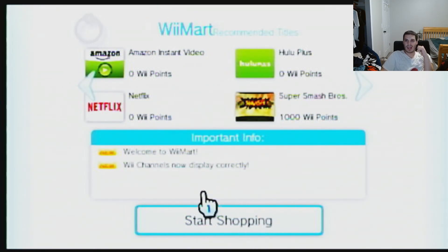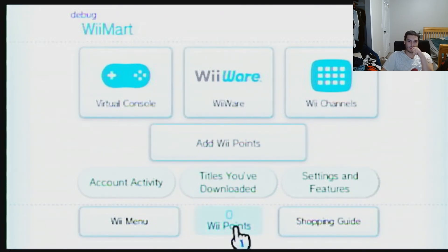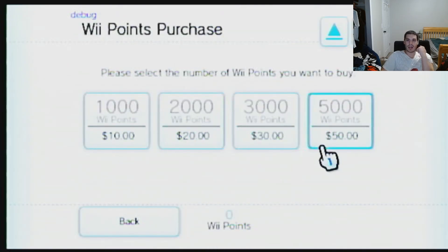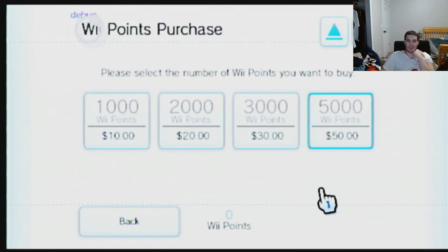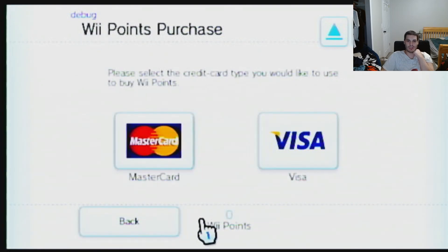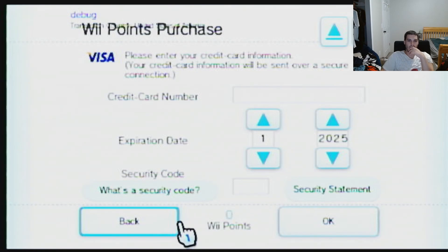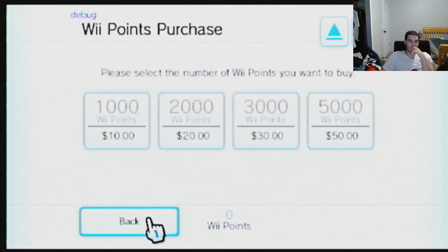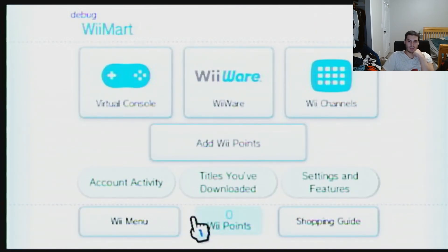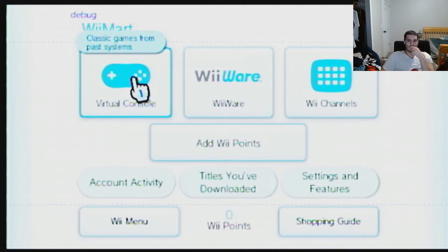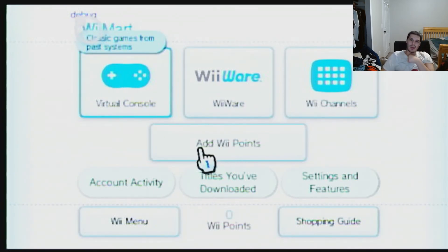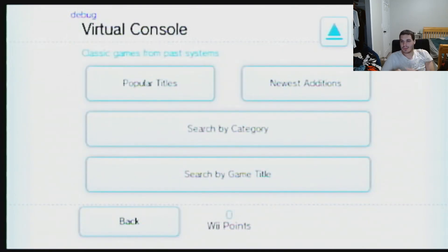By the way, the Wii points — these actually don't matter. You can get this and it just gives you the points, which is nice. You don't really need Wii points anyway. You can just click on anything you want. I'm going to click on Virtual Console, because we all know we like to emulate retro games here.